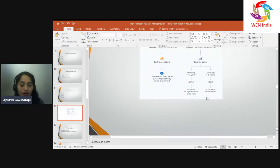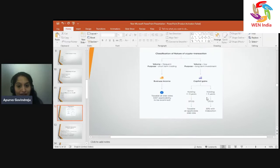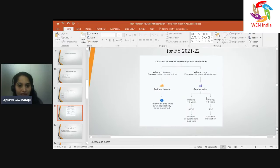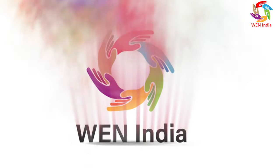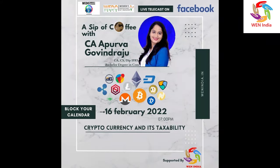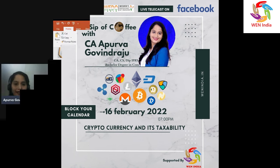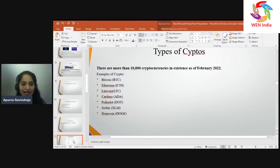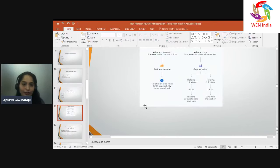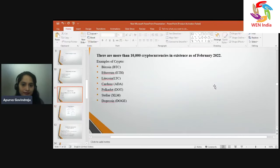A person was already invested in bitcoins and cryptocurrency and its taxability. Apoorva Govinda Raju is a qualified Chartered Accountant from the Institute of Chartered Accountants of India. What are the taxable aspects of bitcoins?